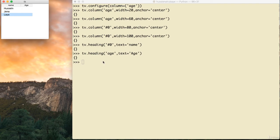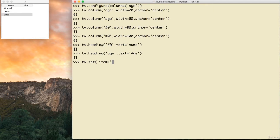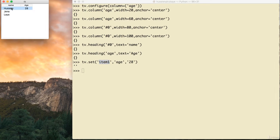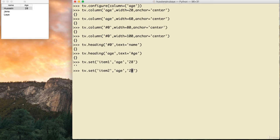To add age values I use tv.set(). For Hussein (item1) I say tv.set('item1', 'h', '28'). Python finds item1 in the first column and adds 28 in the 'h' column on the same row. I continue with item2 (Jana) set to '2', and item3 (Leia) set to '1'. Now each name has an age value.